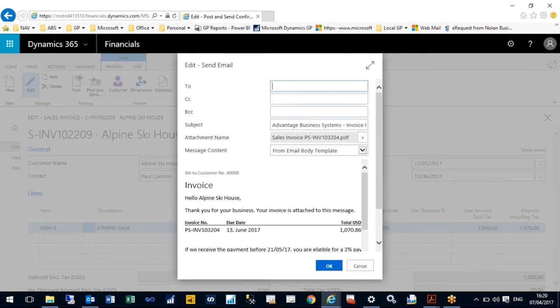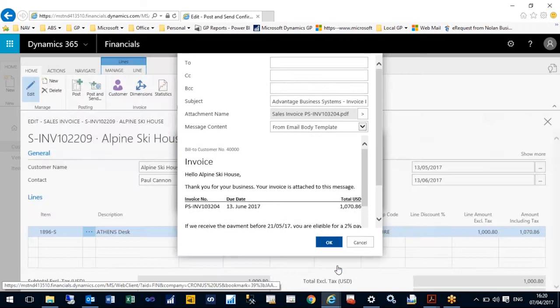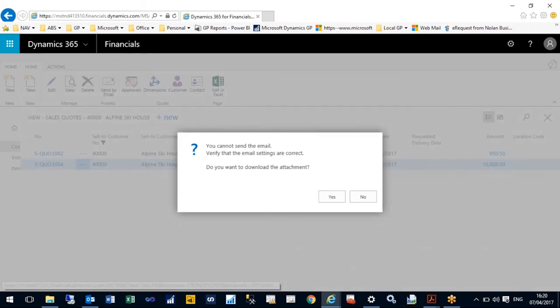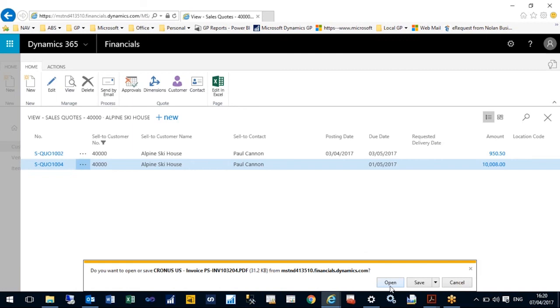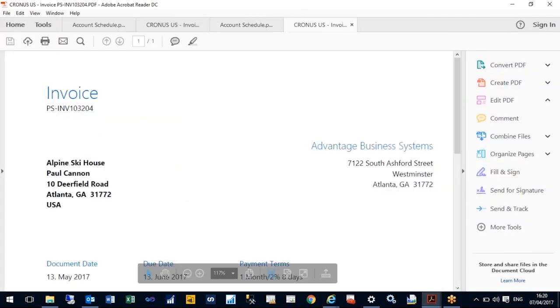I can't send this so it's going to ask me if I want to open it. Here's a copy of my invoice.